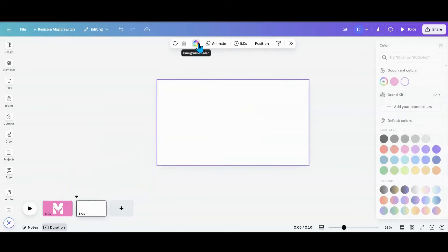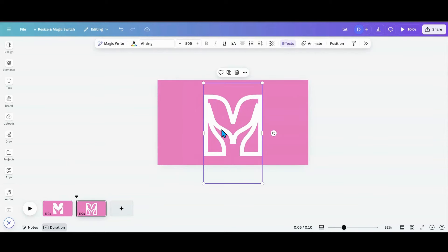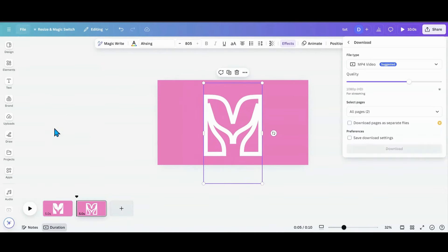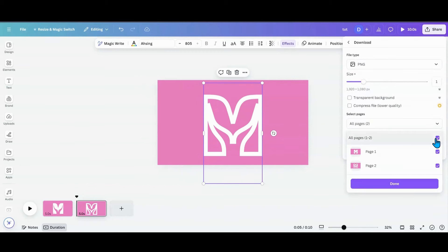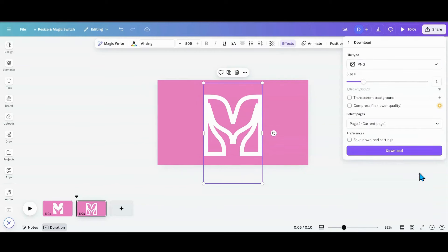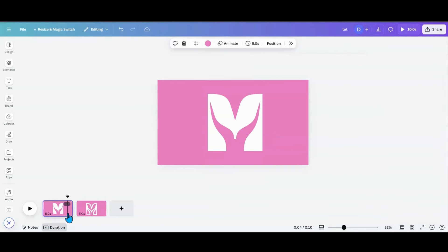I'm going to change the background color on that page to pink as well. Then I want to download it as a PNG — so I'll go to Download, PNG, page two, and hit Download. Then I'm going back to my first page to bring it in and remove the background once it's loaded up.